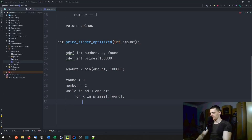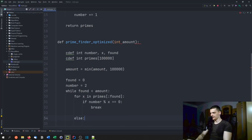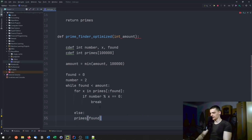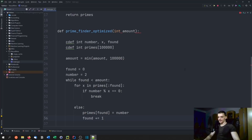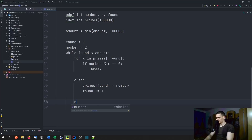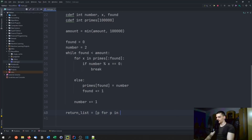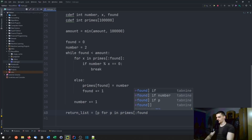If the number is divisible by x, we break because it's not a prime. Otherwise — using the for-else — primes at the next free index gets assigned that number. Found gets incremented with plus equals one. And number plus equals one as well. For the return value, we build a list comprehension: p for p in primes up until found, so we only include the elements we need, and we return that list.